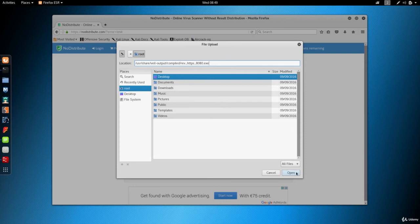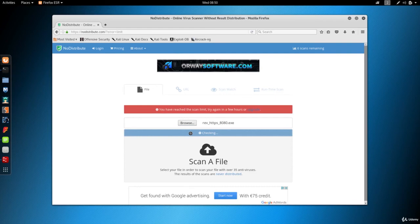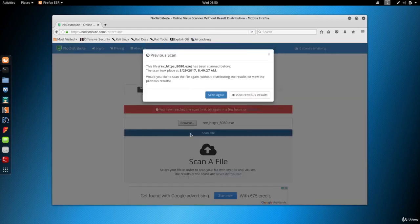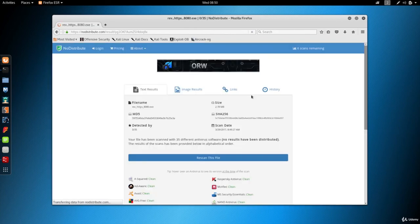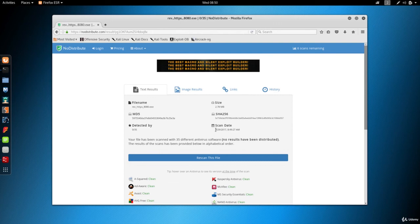I'm going to click on open and scan the file. Now as you can see, I've already scanned this file and it's telling me that this file has been scanned before. So I'm just going to click on view previous results. And as you can see, the file is actually scanned on the same day as today, which is the 29th of March 2017.